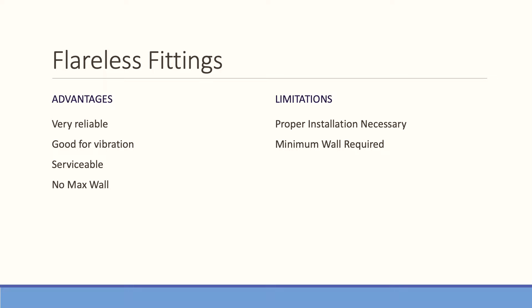The ferrule for the flareless fitting is manufactured from 17-4 pH stainless steel, and that's so it has the durability and hardness to actually bite into the tube. This is a very serviceable fitting. It is ideal for high pressure and handles vibration well.